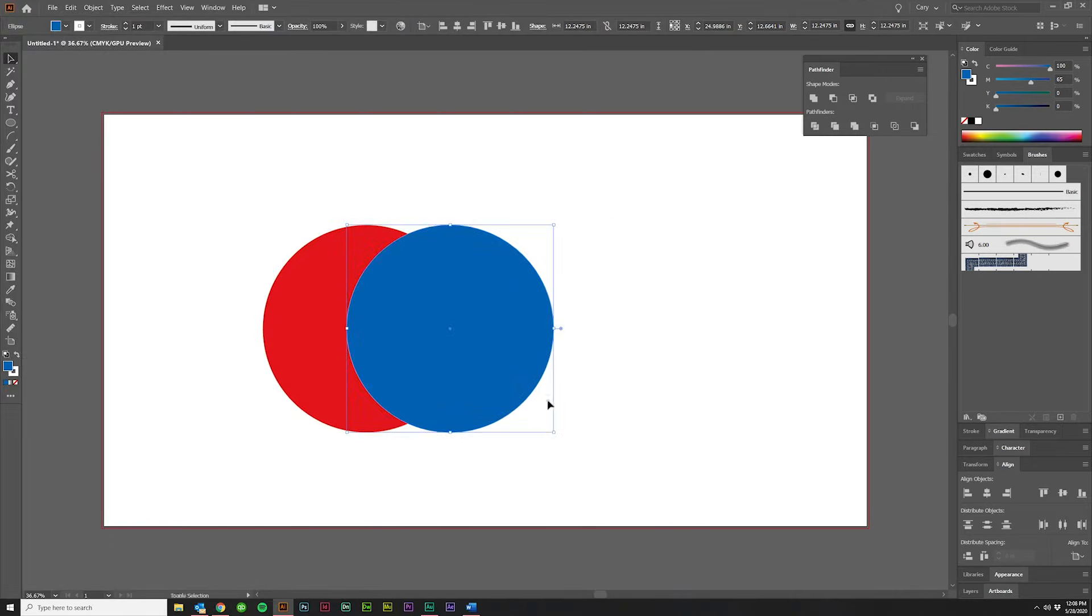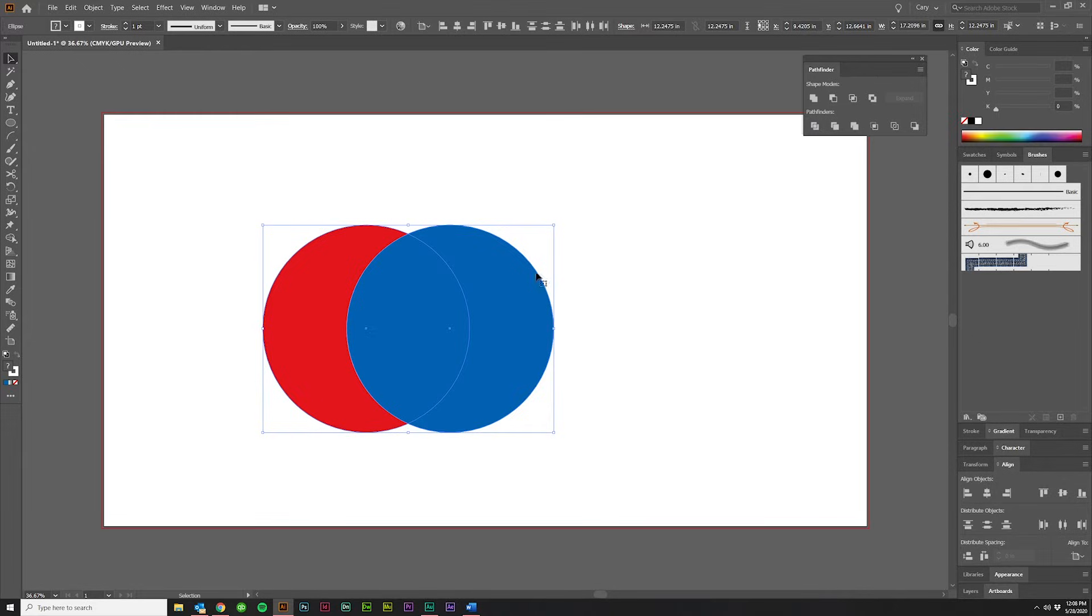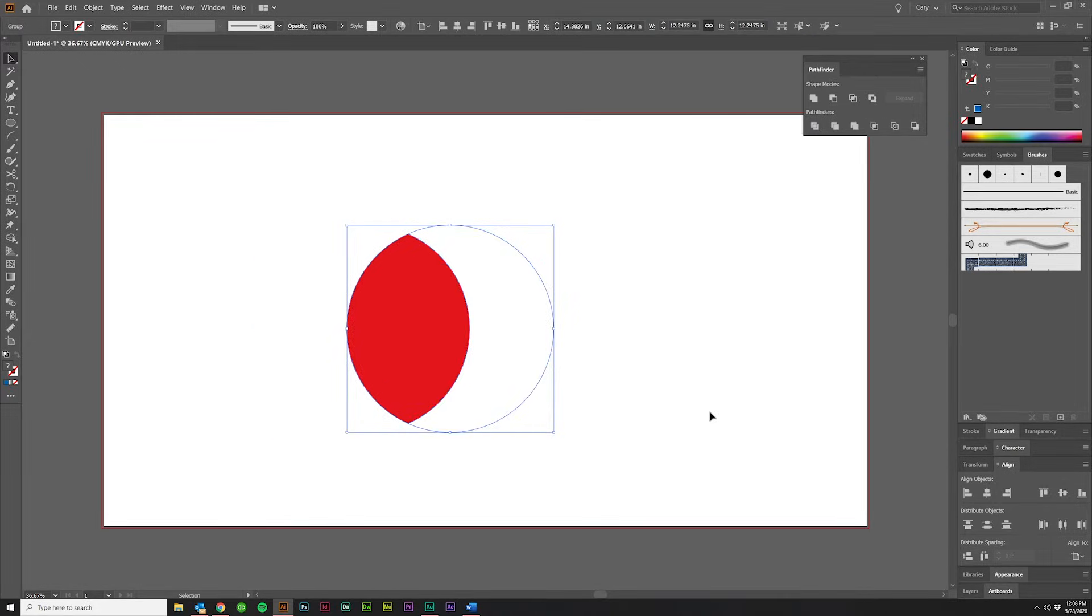The fourth option is Crop, and that is going to crop the back object with the front object, like so.